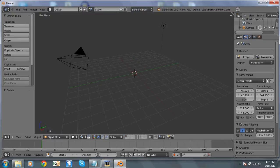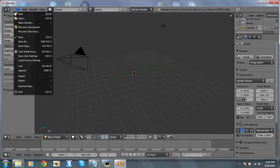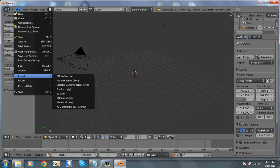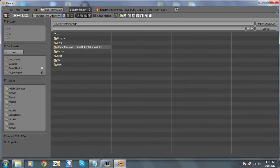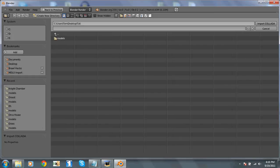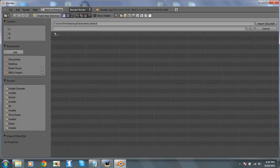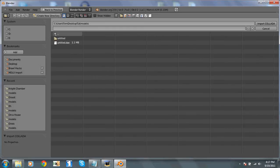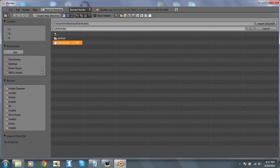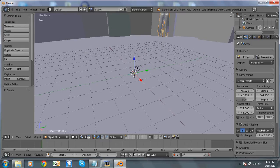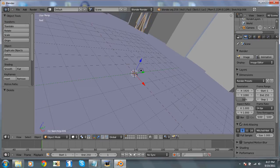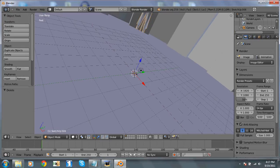Delete the default cube. File. Import. DAE. Then, navigate to that file. Import it. Make sure it looks okay. It does.